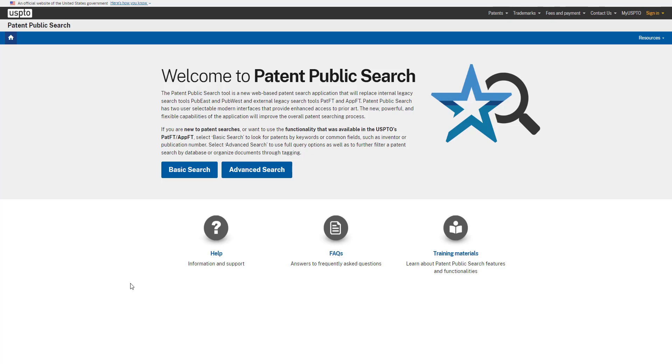Patent Public Search is a powerful way to find U.S. patent documents. Welcome to a series of tutorials where we walk you through the patent search process.